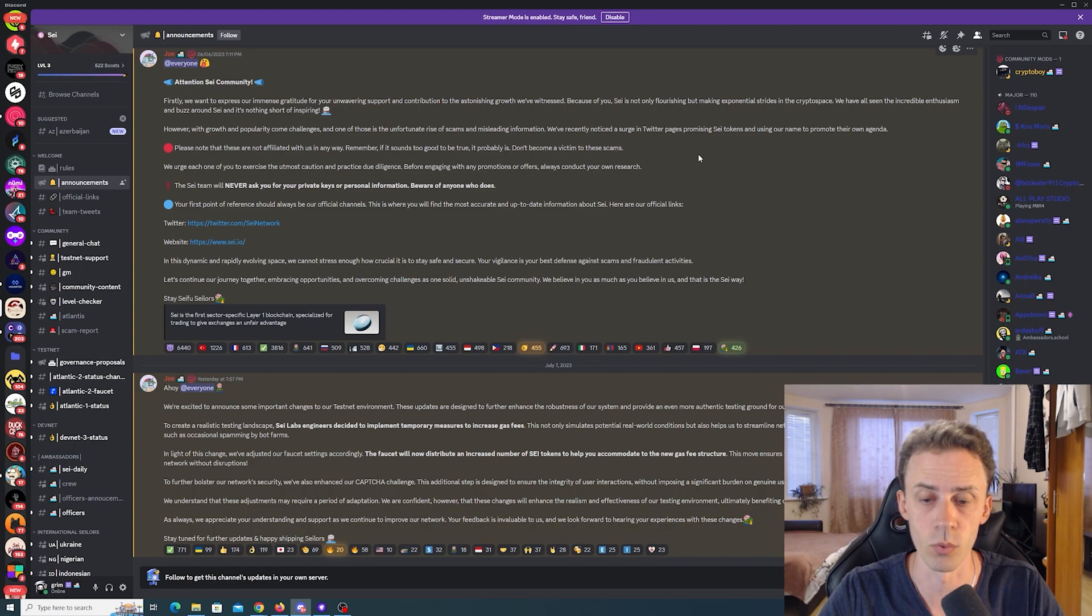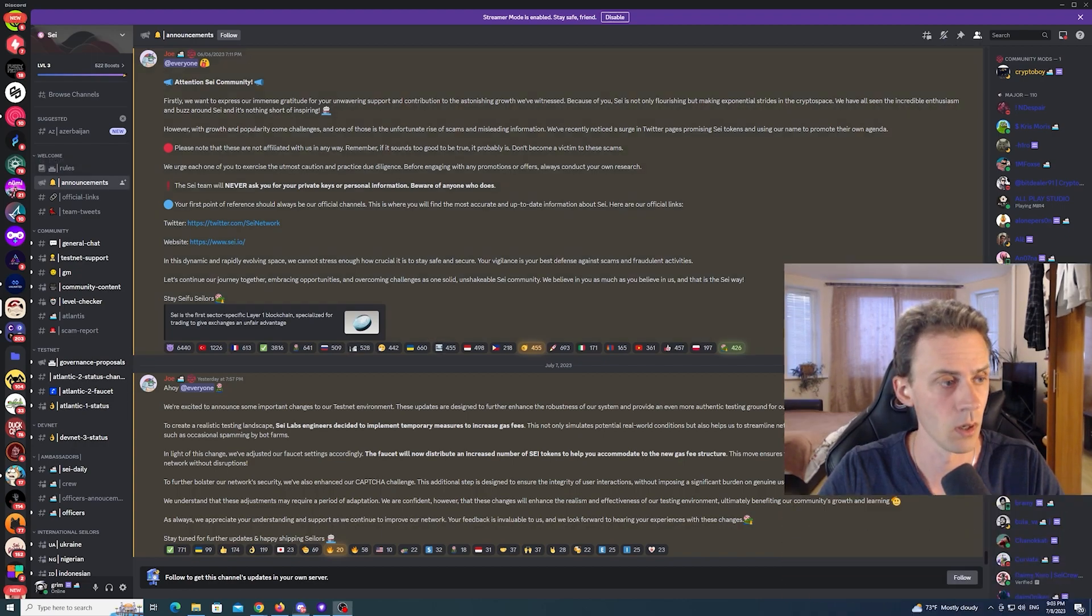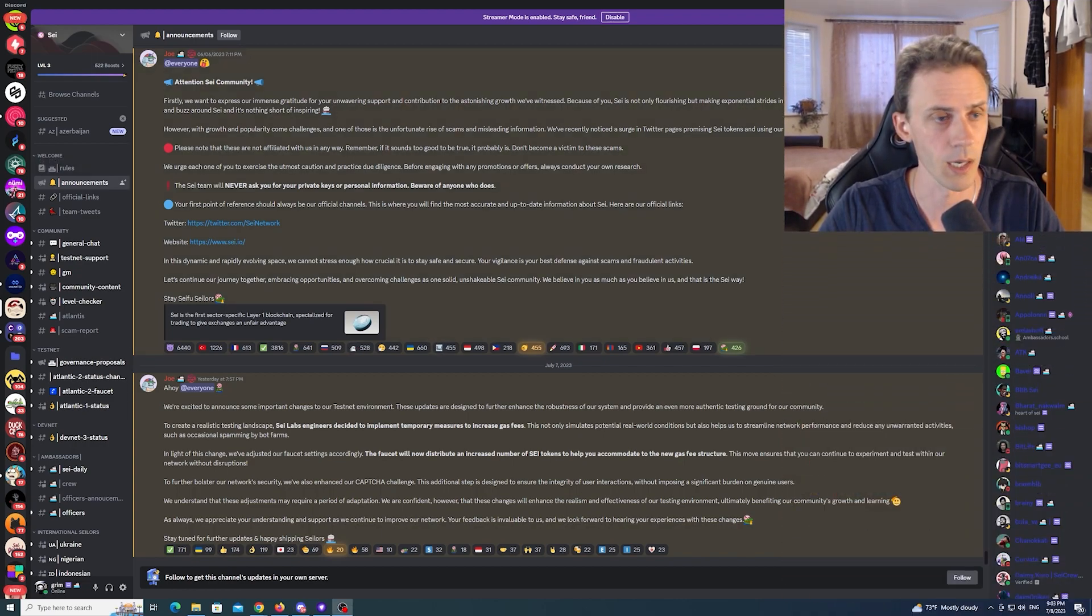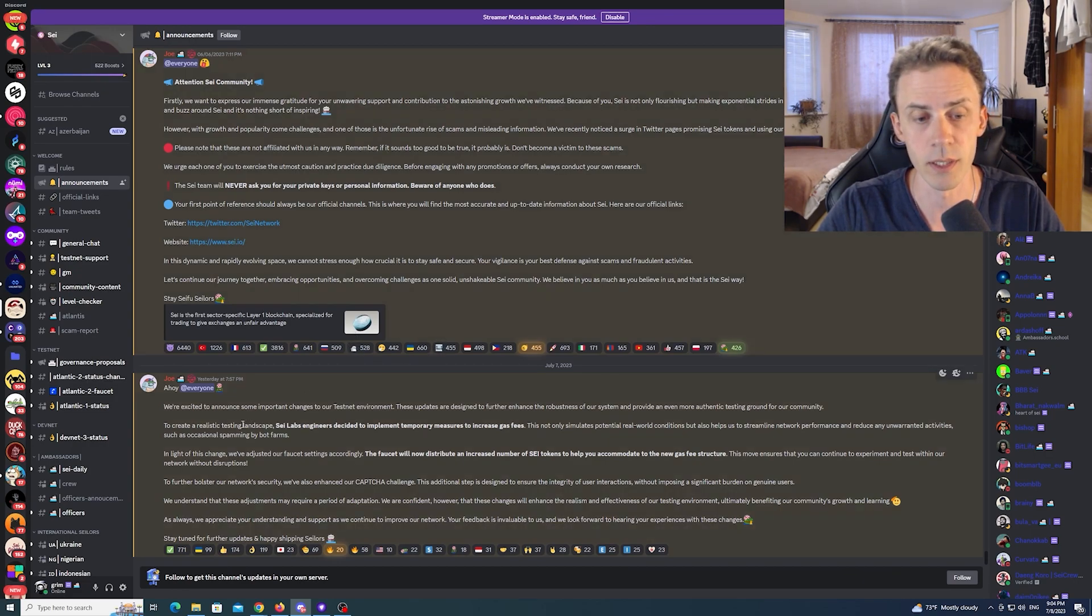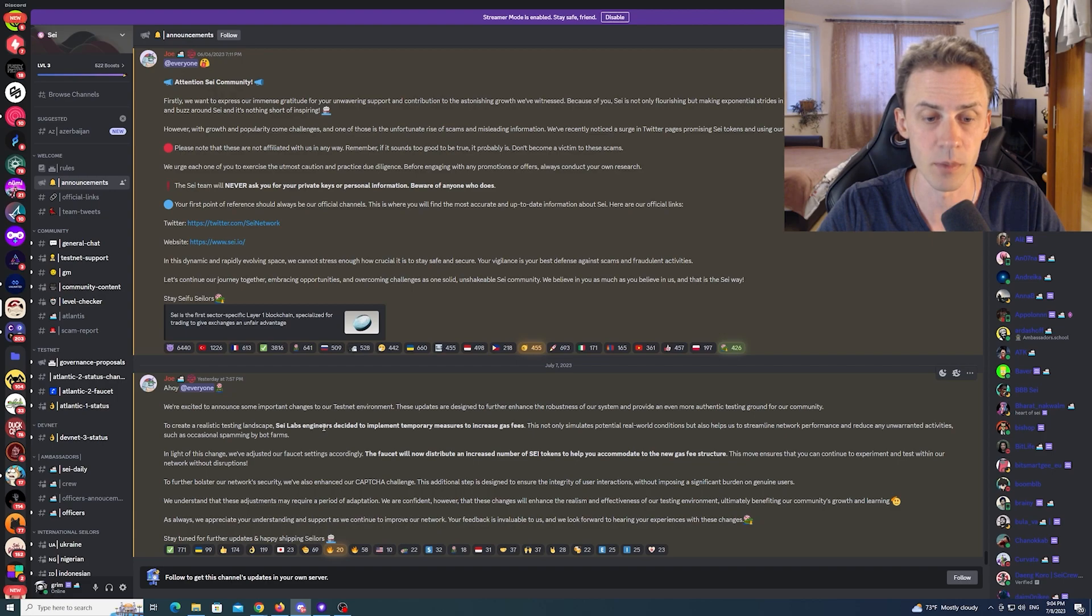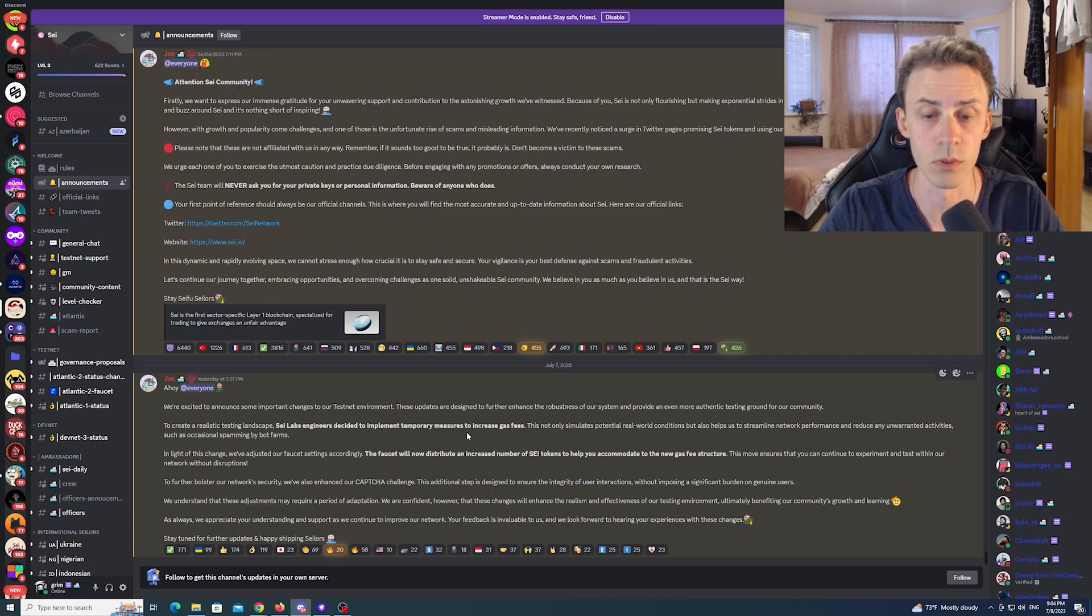First we're going to go through the official announcement. I'm going to move my camera for this and I'm going to quote from the announcement on the discord. To create a realistic testing landscape, SAI Labs engineers decided to implement temporary measures to increase gas fees.